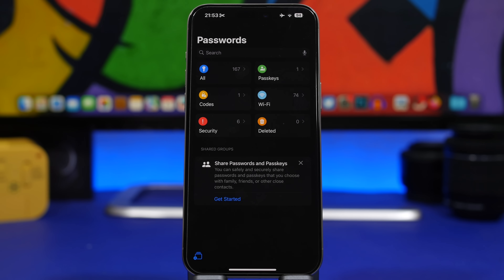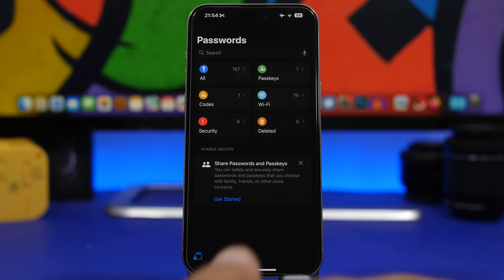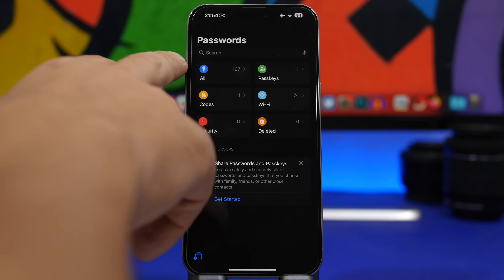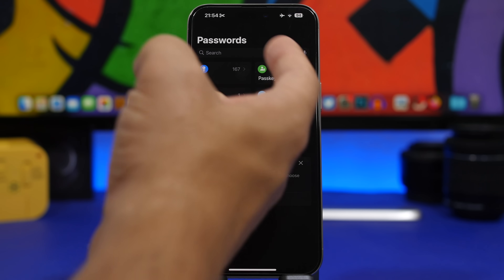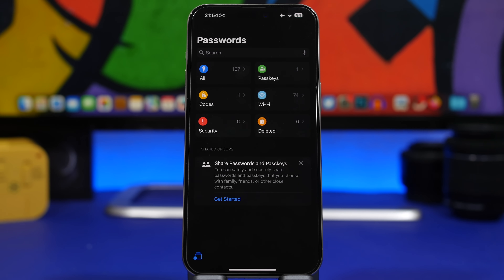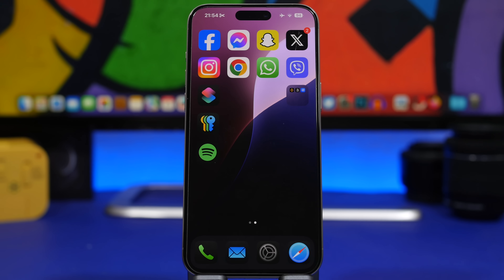Last but not least is the new Passwords app. Apple has added a new stock app on iOS where you will find all your passwords — not just passwords, but also your Wi-Fi passwords, verification codes sent to you, security notifications, and deleted ones. Everything is in one place, and there is a search bar where you can search for any password saved on your device.